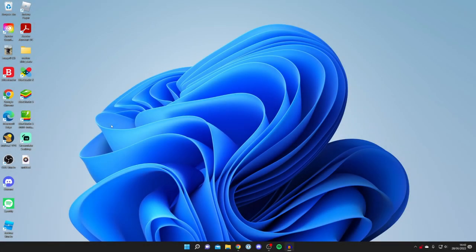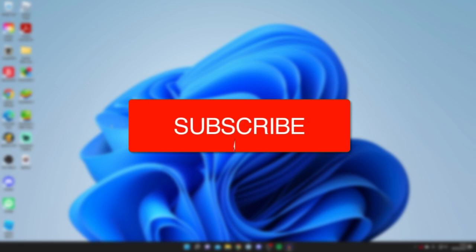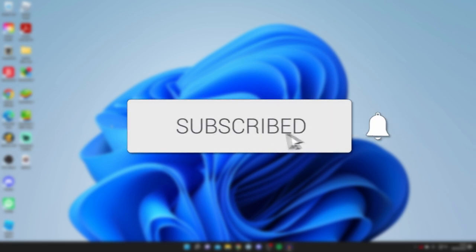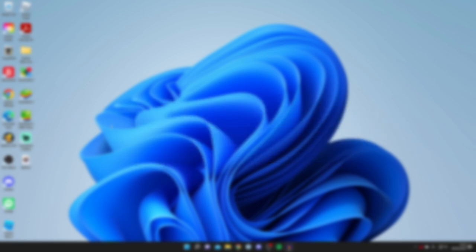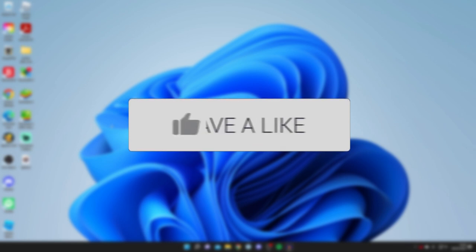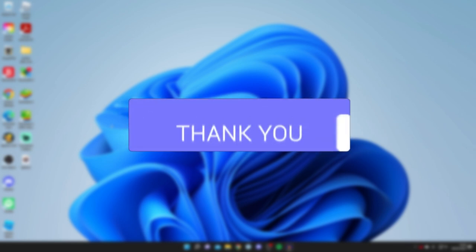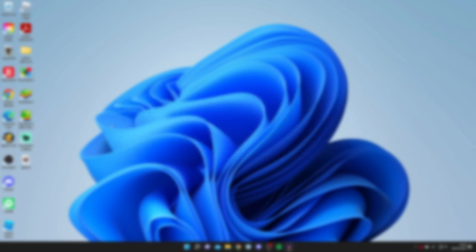In this video I'll show you a few different ways to take a screenshot on Windows 11. If you're new to the channel please go down below and consider subscribing and leaving a like as well. I really do appreciate it.